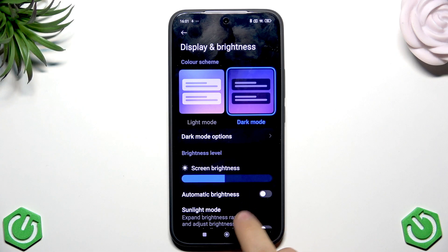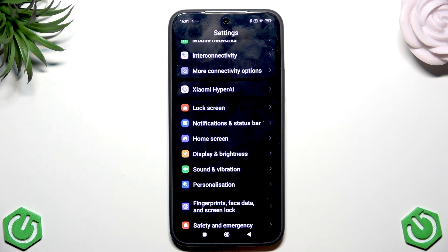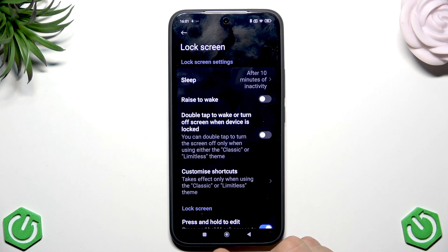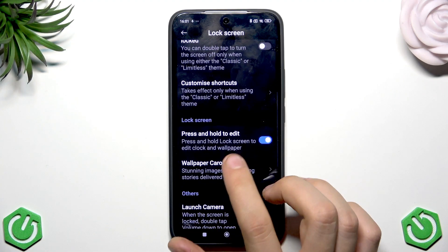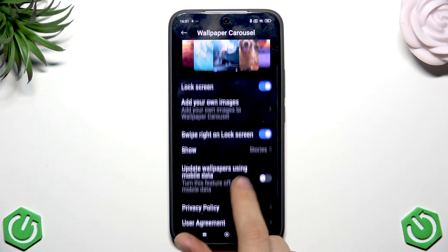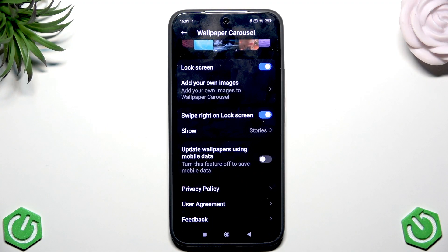The fifth setting involves static versus animated wallpapers. I don't recommend having live wallpapers, but if you still want them, go to Lock Screen, tap on Wallpaper Carousel, and make sure the option to update wallpapers on mobile data is disabled. This way wallpapers will only update over Wi-Fi, which will increase your battery life significantly.